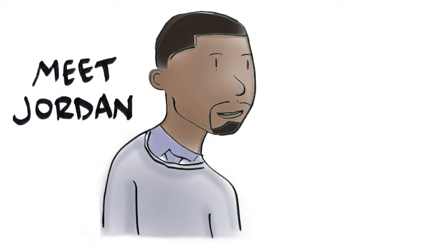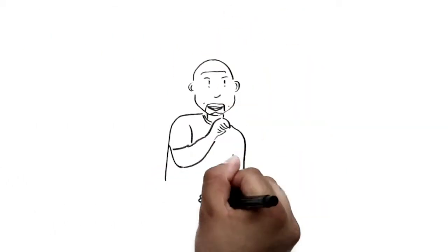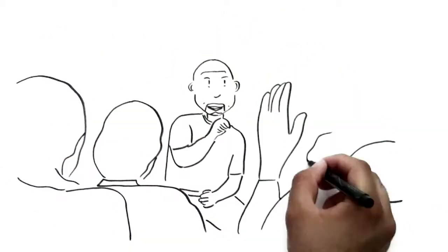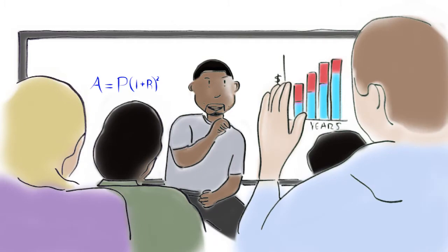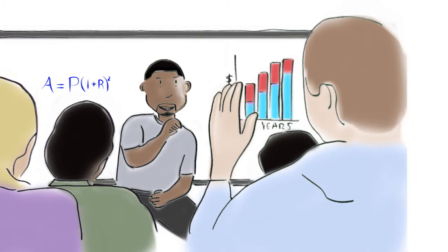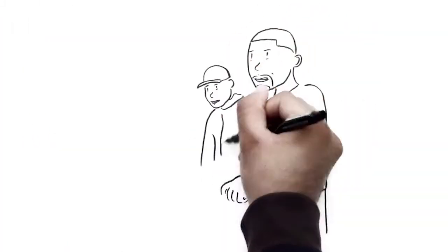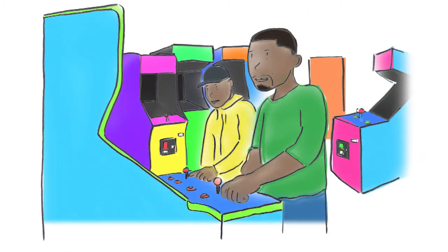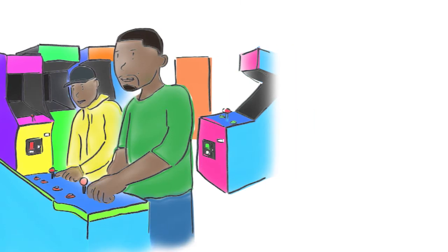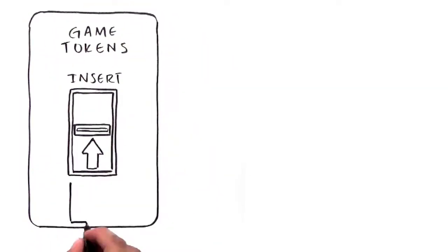Meet Jordan. Jordan is a middle school math teacher. He's been a TRS member for six years. One weekend, Jordan goes to an arcade with his younger brother Chris. Chris, who is 25 years old, has told Jordan that he isn't worried about saving for retirement yet. He'll have plenty of time to save later.